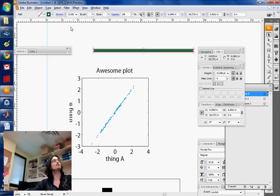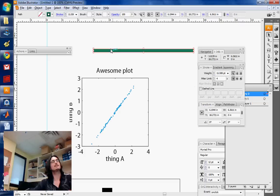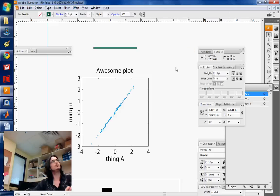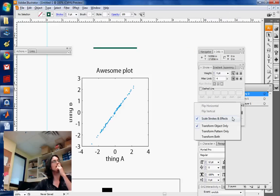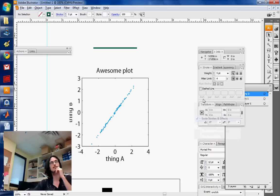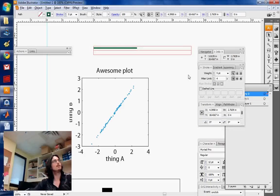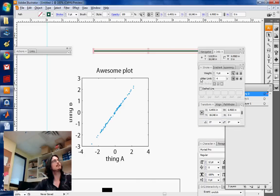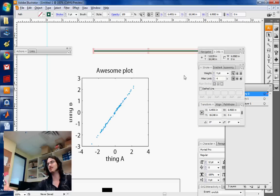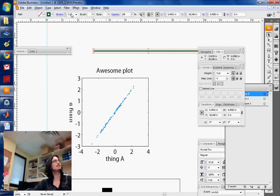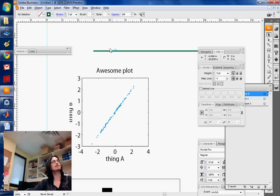Now you see, the line is fatter as well as being longer. However, if I redo the same thing, and now I unselect scale strokes and effects, once I resize it, it grows longer, but it doesn't grow fatter. So it's the same point size, the same thickness.